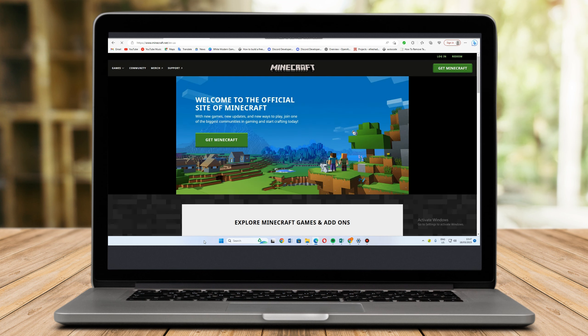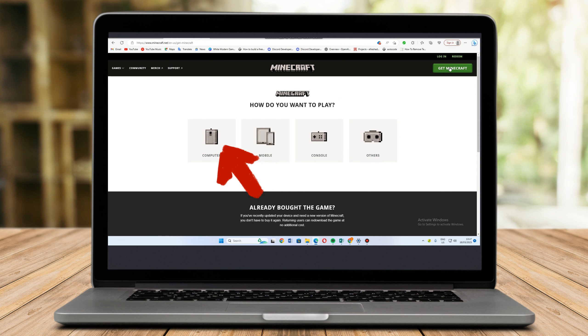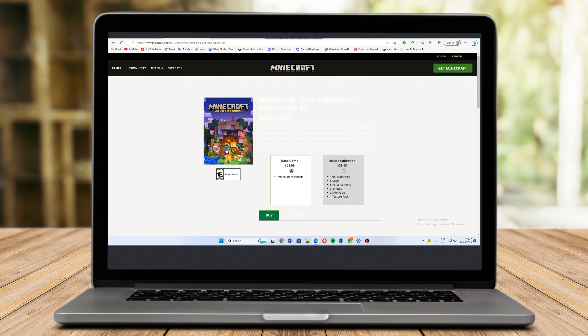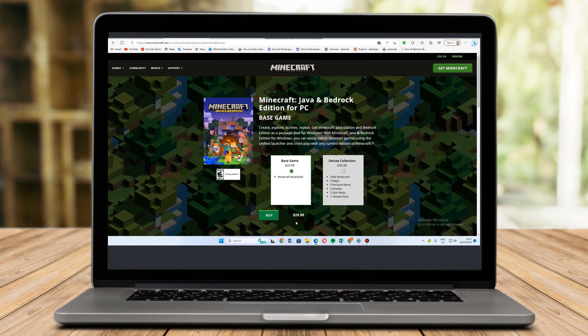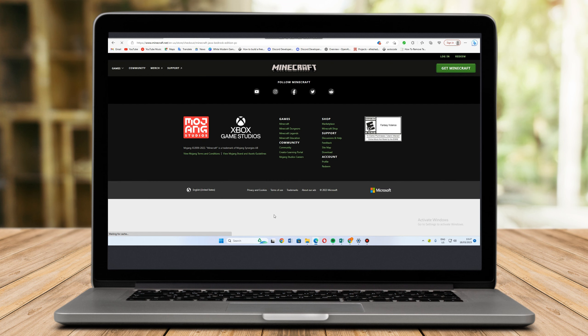All you have to do is click Get Minecraft and then you have your choices here. Select how do you want to play: computer, mobile, or any others. Click computer. Minecraft is not for free, so you need to click buy in order to enjoy their games.